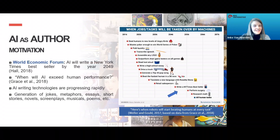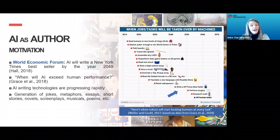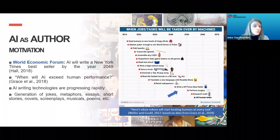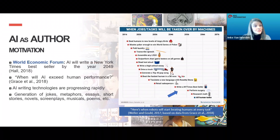To date, scientists have already generated various kinds of texts with artificial intelligence, from jokes and metaphors to essays, short stories, novels, even screenplays, musicals, and of course, poetry.